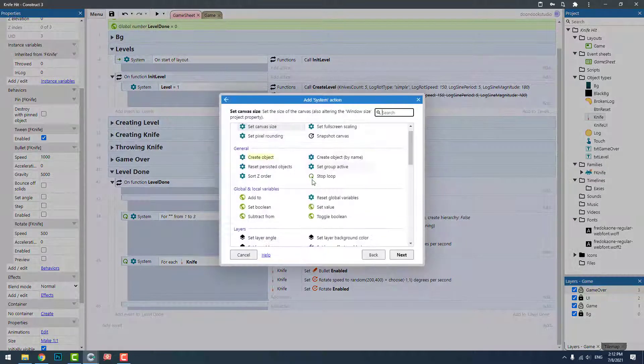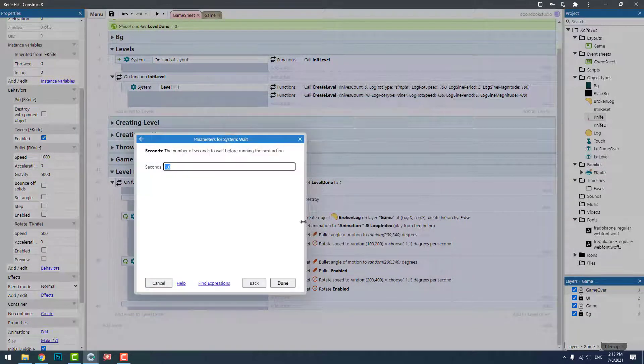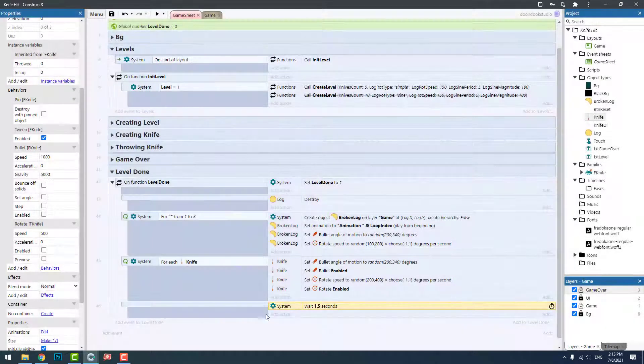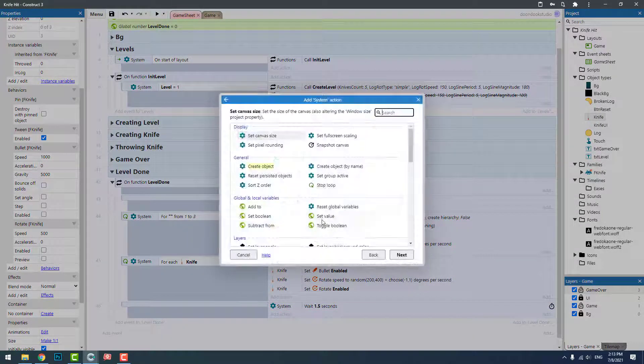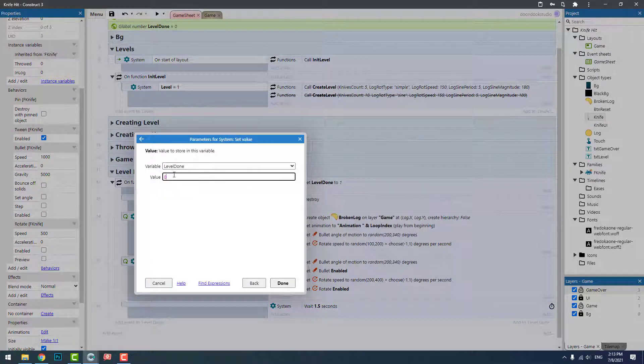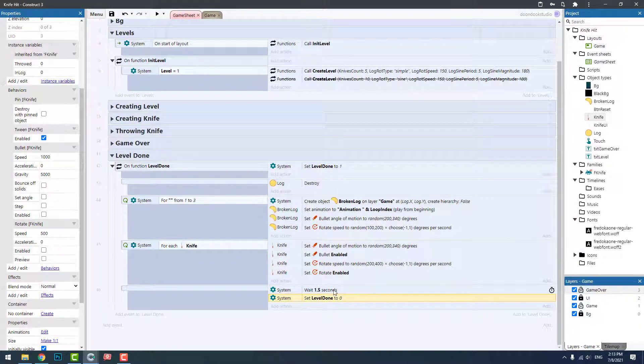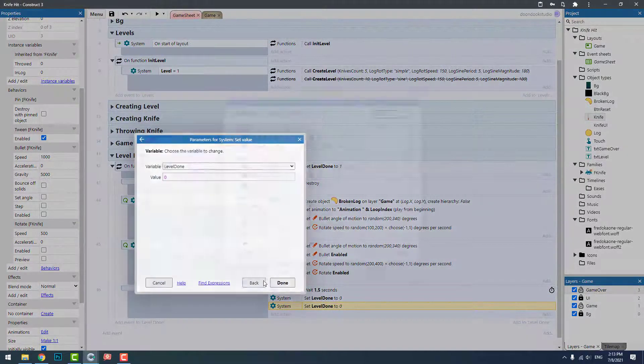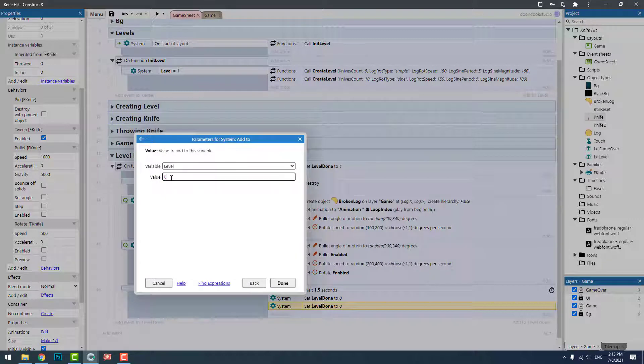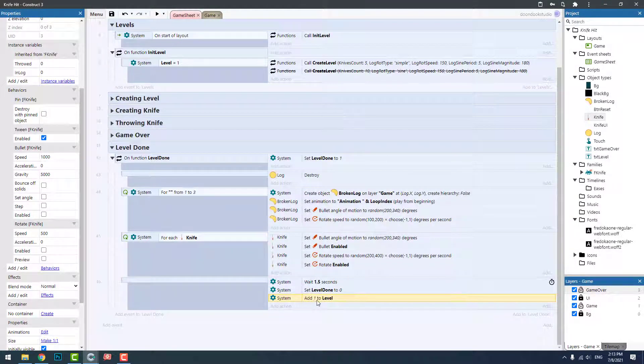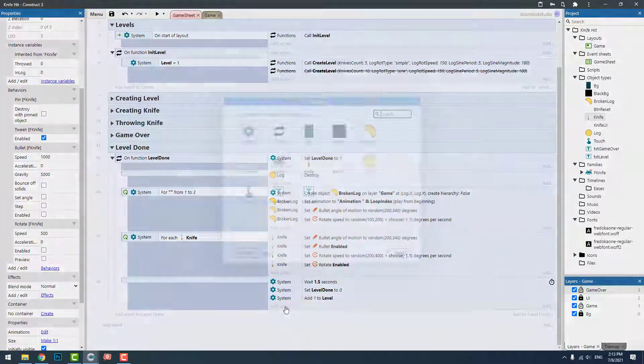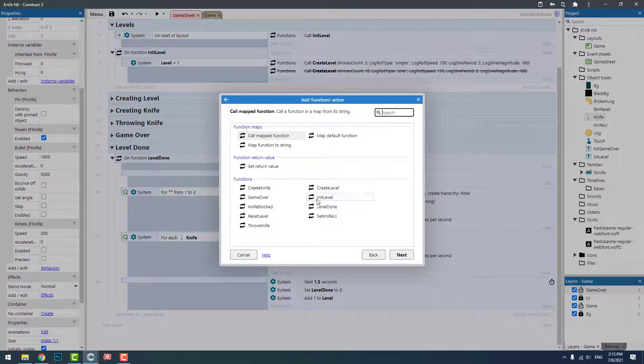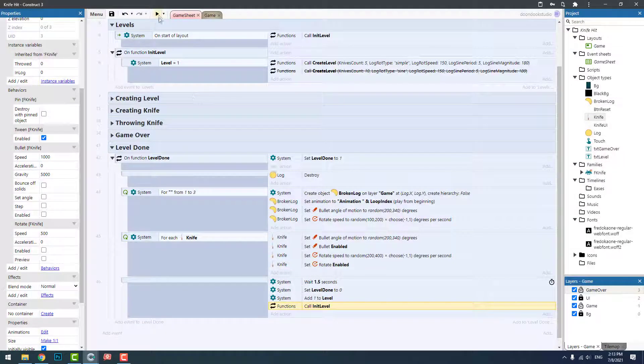Wait for something like 1.5 seconds, and then set level done to zero. And then we can add to level one, level one plus one goes to level two and so on. And then we're going to need to initiate the level.